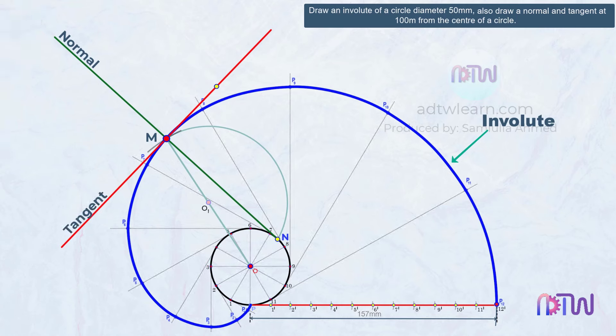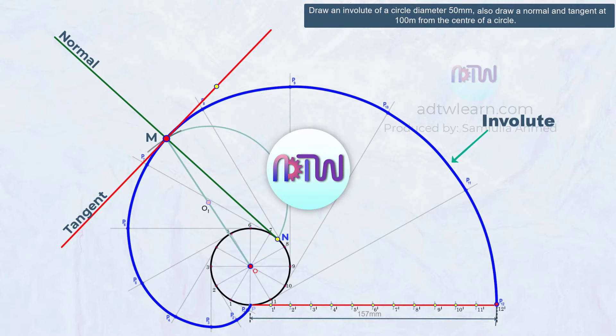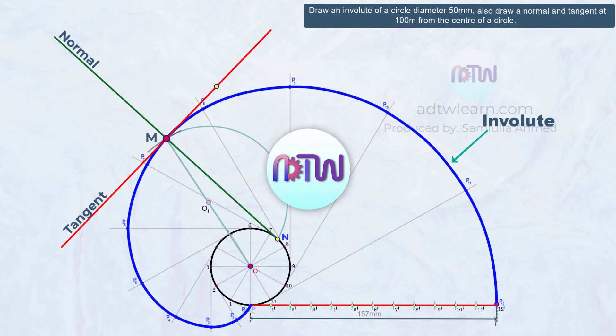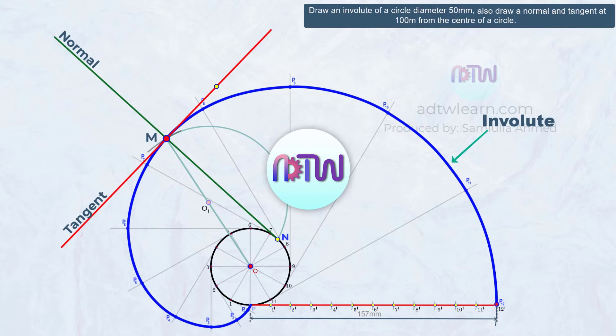I hope you have understood how to draw an involute of a circle. If you liked this video, click on the like button. If you are new to my channel ADTW Learn, click on the subscribe button and turn on all notifications to get all my latest videos.